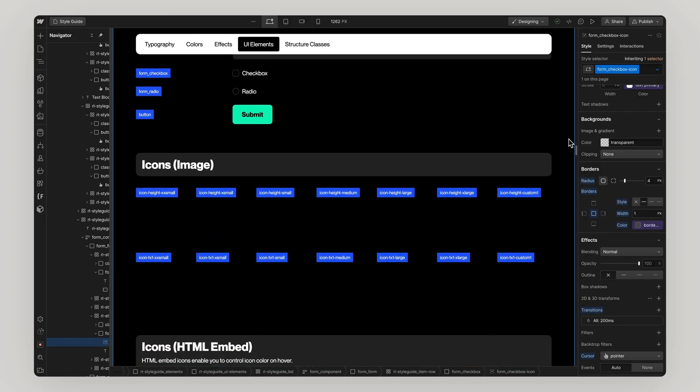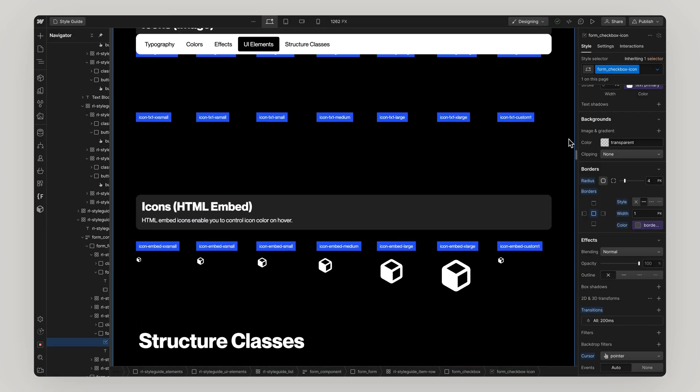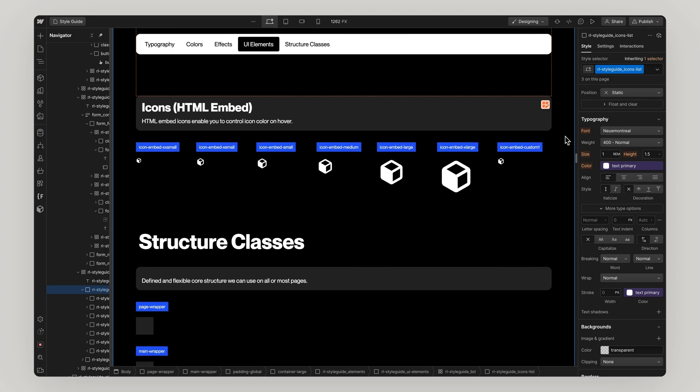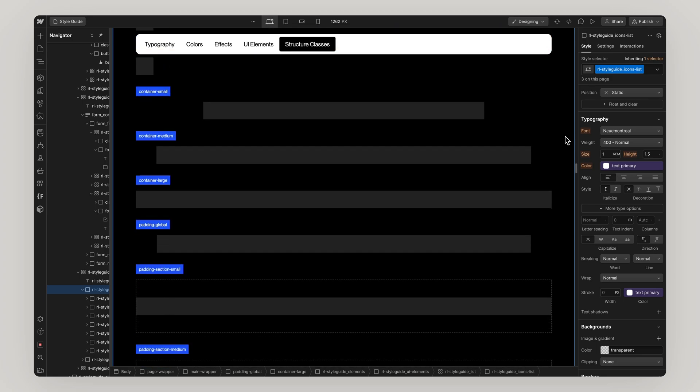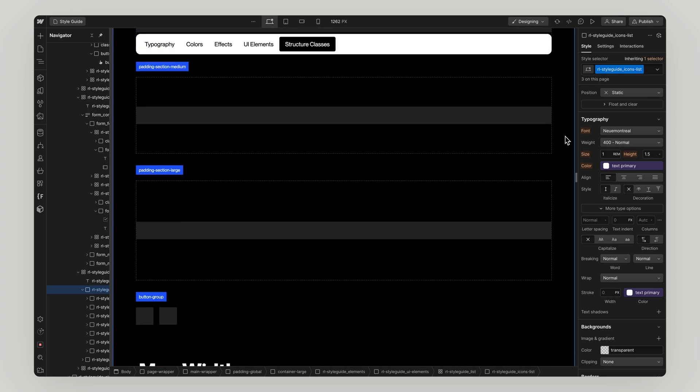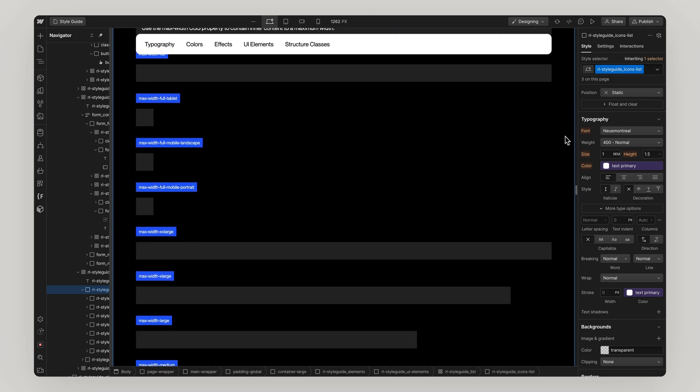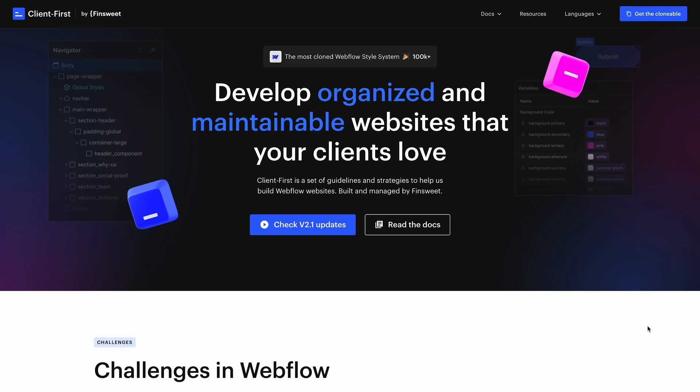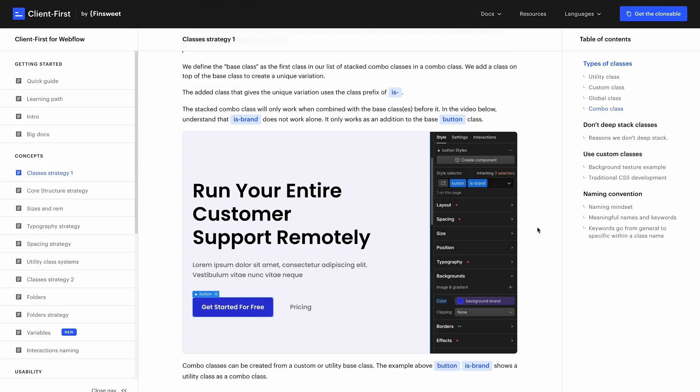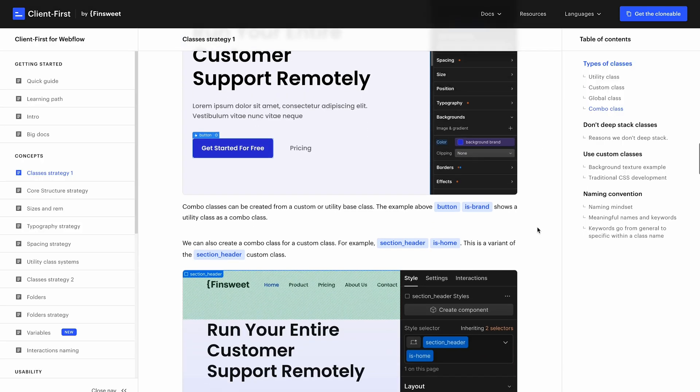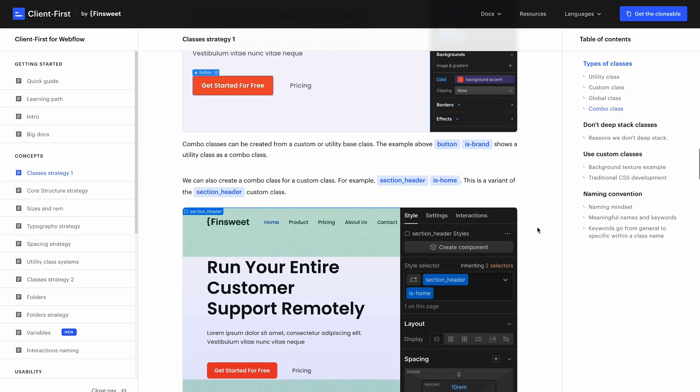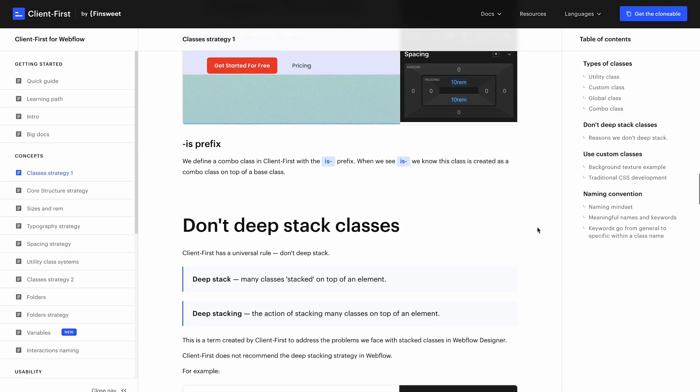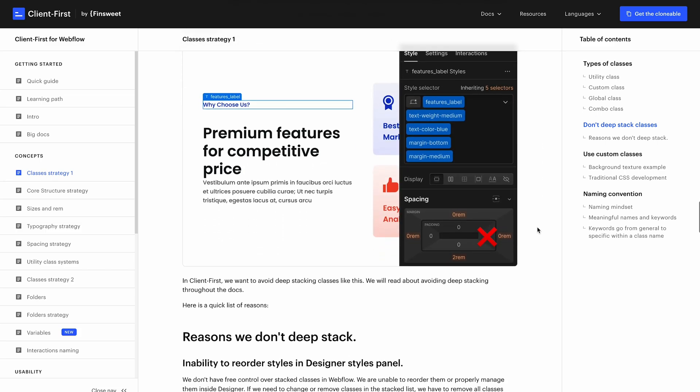Icons come in the form of images and SVGs and then we have our structure classes which ideally don't need to be touched. To learn more about the choice of structure and styling classes we've just been through, check out FinSuite's documentation on client first.